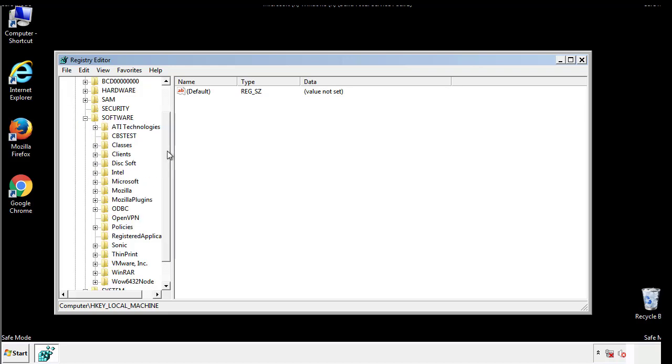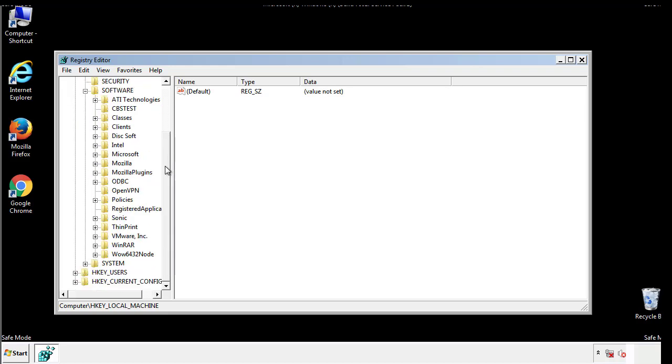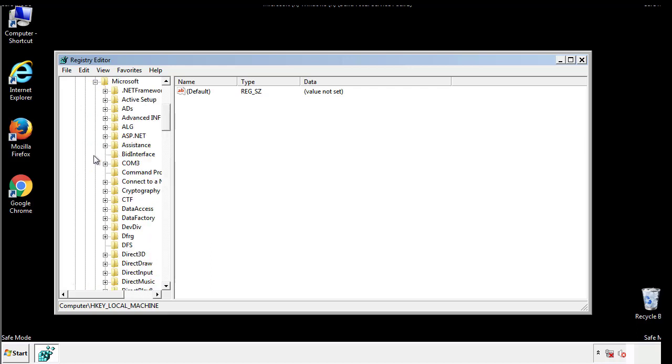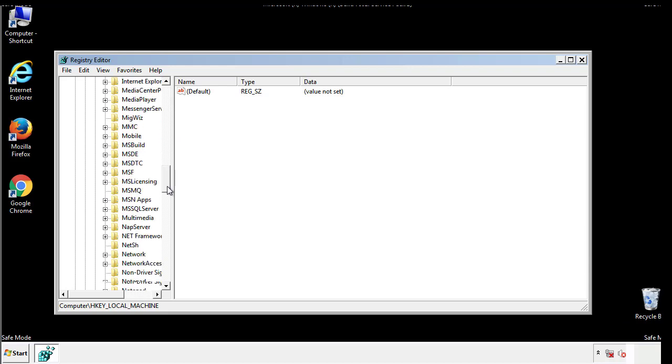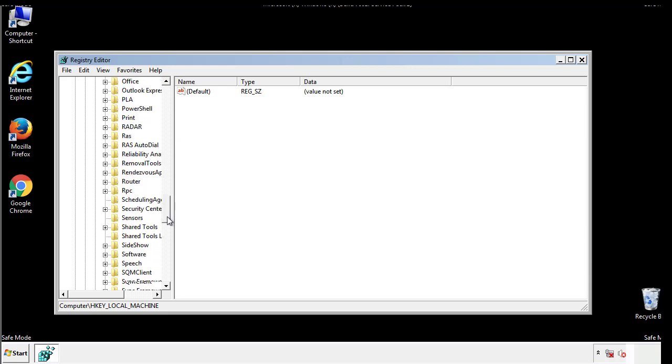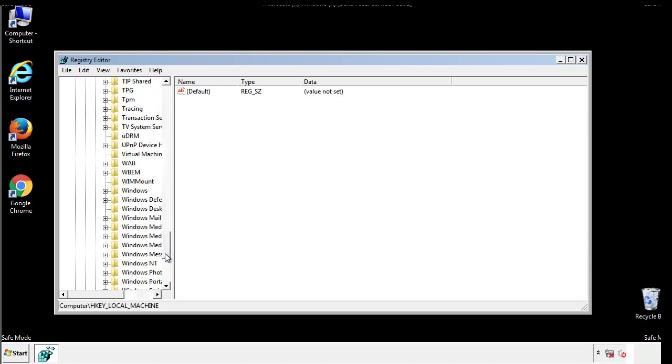Now there are a few locations you'll need to go through and delete anything that might be connected with the ransomware. Be extremely careful. You can damage your system if you make a big mistake.